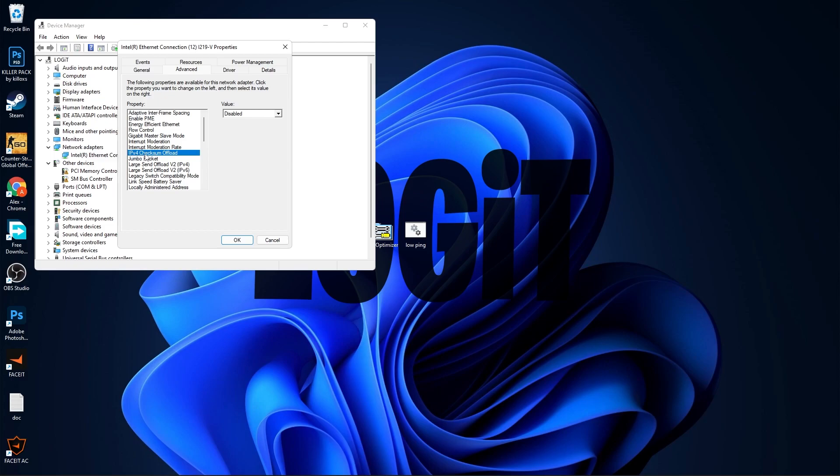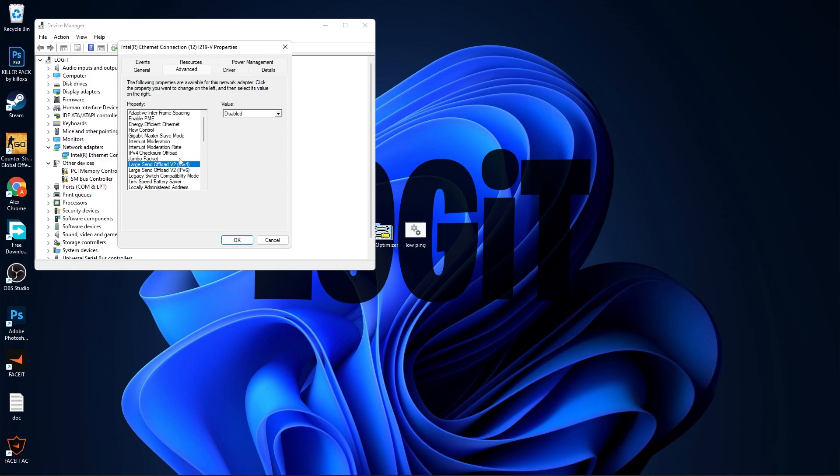IPv4 Checksum Offload, select Disabled. Jumbo Packet, select Disabled. Large Send Offload v2 IPv4, select Disabled. Large Send Offload v2 IPv6, select Disabled.